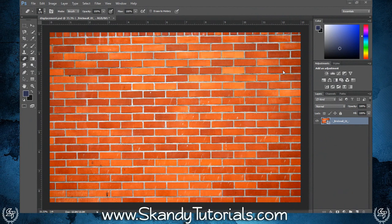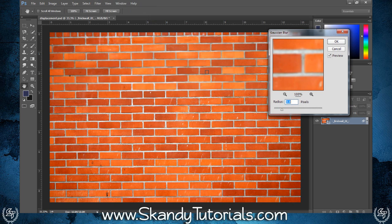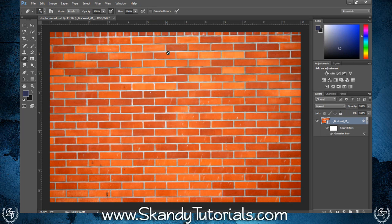The first thing to do is drag and drop the image of the wall that you're going to use into Adobe Photoshop. Next, go to Filter, Blur and select Gaussian Blur, set the radius to 3 pixels, and then hit OK.